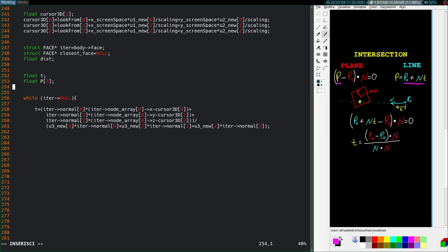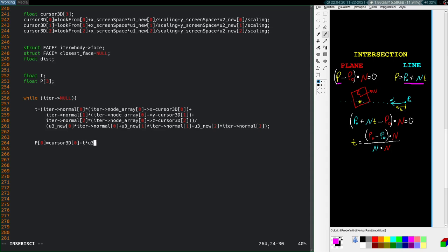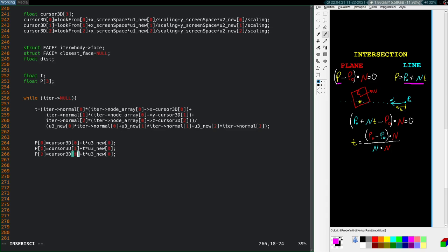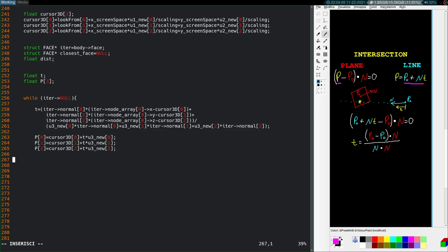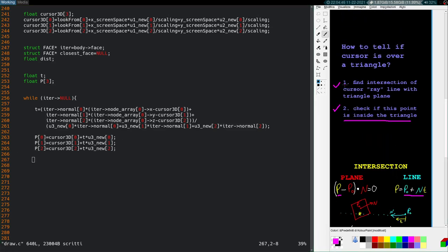Now that we have T, we can solve for P. So the yellow P there. So I'll say float P, size 3. And so P is very simple. P equals, as you can see here on the top right, cursor 3D, P0 plus T times U3. And then the same thing for Y and Z. Now that we have the P location, that's the first step of this algorithm here. We found P. P is the intersection of the cursor ray and the triangle plane.